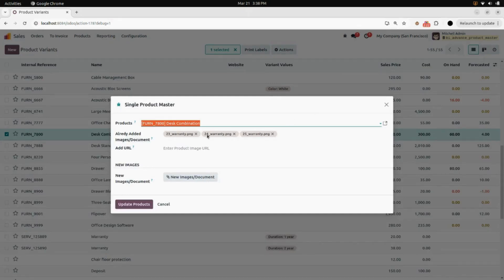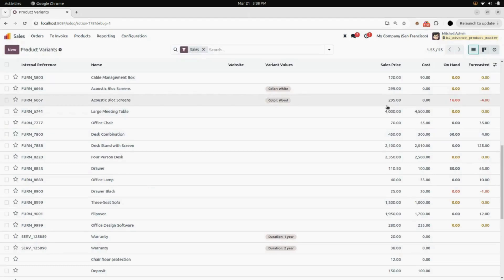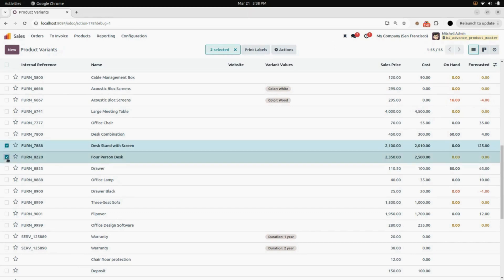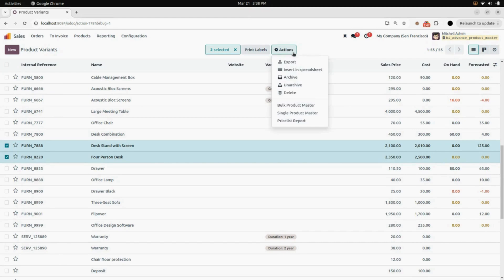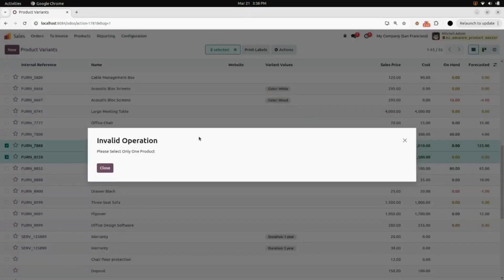Open the menu Single Product Master again. Here in already added image or document, you can see the three images we just added recently. You can also add the product image URL and additional documents or images if you want. If you select two products and click on Single Product Master, you will get a validation error saying: please select only one product.